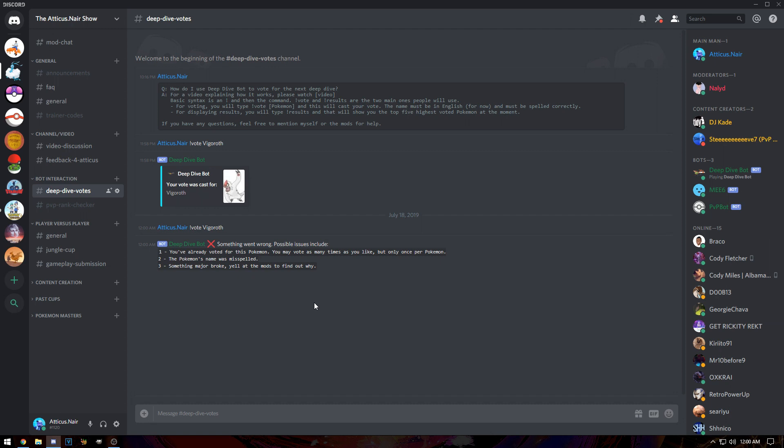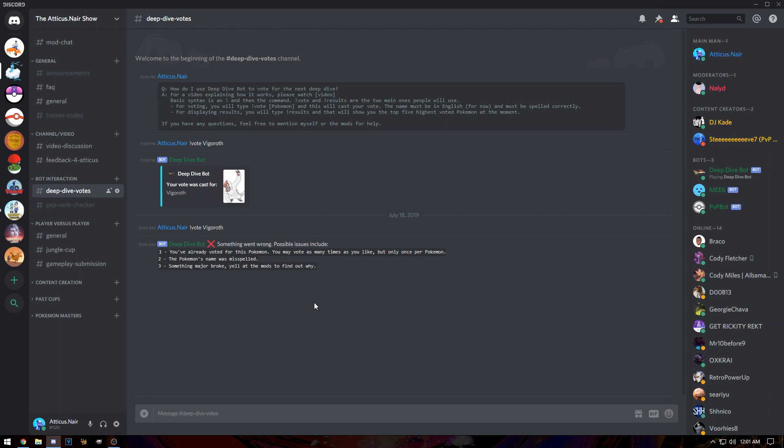You can't vote for the same Pokemon more than once from now on. The reason for that is so we get a more concise idea of what the general populace wants to see. At the moment in the YouTube comments, I only do once per video but I let you vote for the Pokemon as many times as you want. What that causes is some of the deep dives to be a little bit skewed, possibly missing out on what the general populace wants.